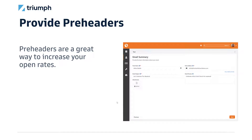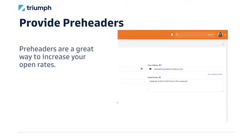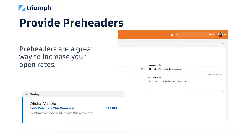Another tip: provide pre-headers. Pre-headers are a great way to increase your open rates. Inside the Rock wizard, you have an email preview field where you can type text that will be displayed in the email client — below the sender and subject line. This field will only show up if your template supports it. There's a little bit of code you paste into your template right under the body tag, which is all documented in the Rock manuals.